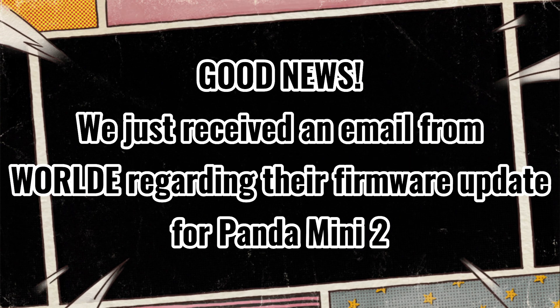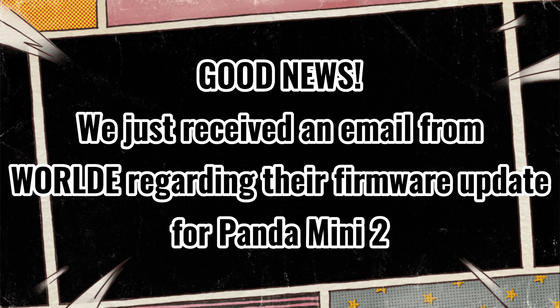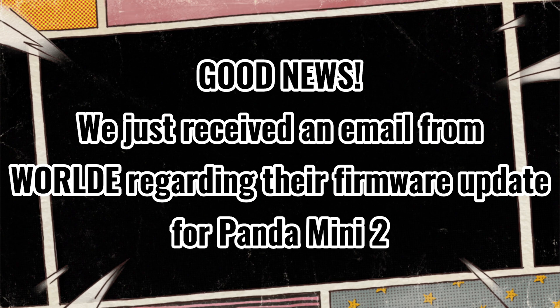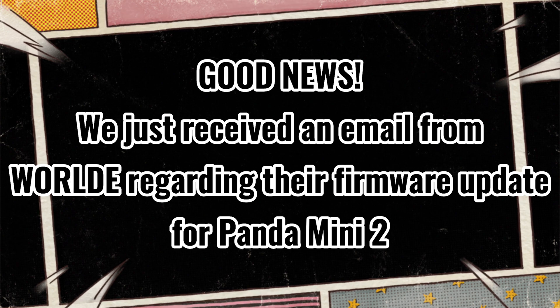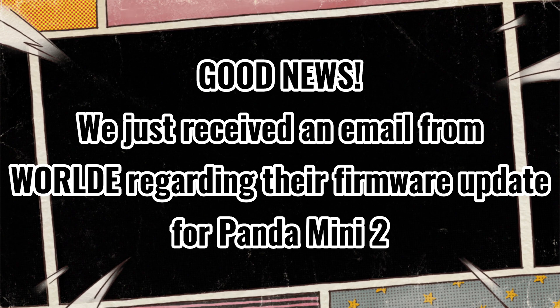Good news! We just received an email from World regarding their firmware update for Panda Mini 2.